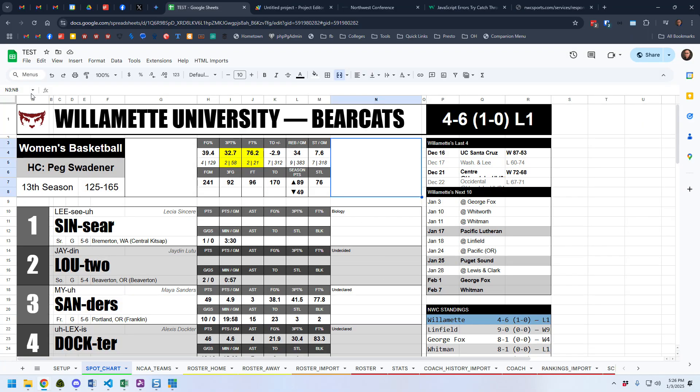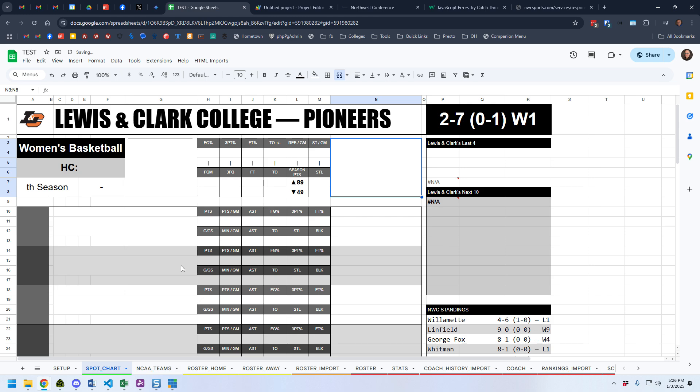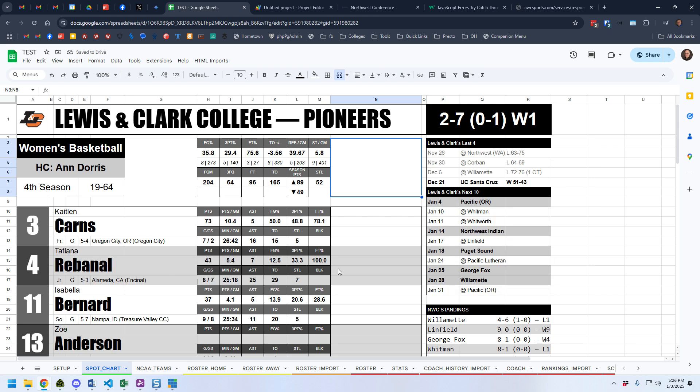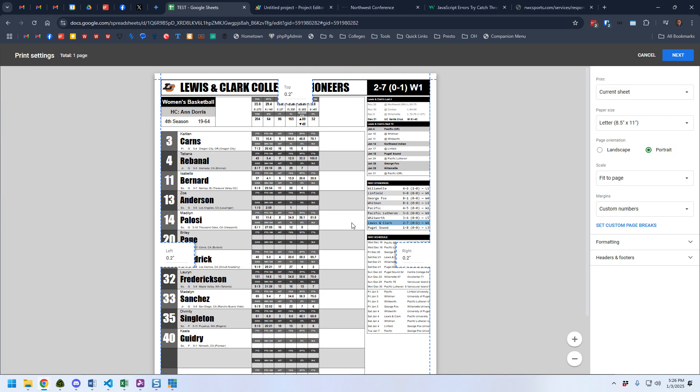If we pull this up, we can switch teams again. Let's pick another team — let's go Lewis and Clark and go back to the shot chart. That's going to start populating in. There you go, everything pulls in. And then I can just go print, and there's my thing. I can print it out and we're good to go — super quick at the basics. If you want to add more in, you can. But this is just a fun vacation project for me to see if I could make this thing work, and I think it came out pretty well.